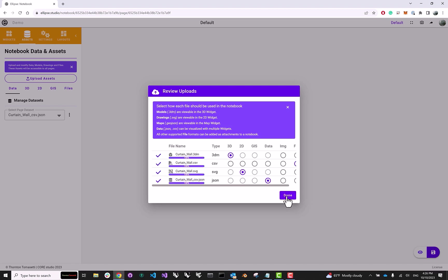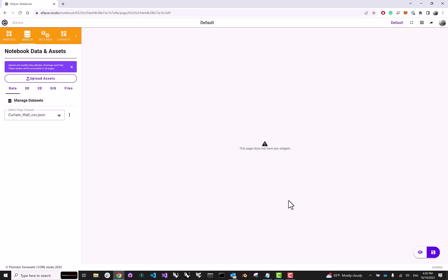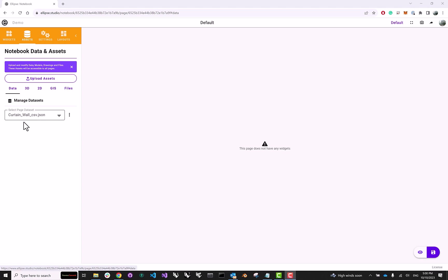So now that the upload has finished, let's just click Done, and now we have a clean canvas. On the left-hand side, we can actually see all of the assets that we just uploaded. So in the Data tab, you will see our CSV data file that got converted into the JSON format.